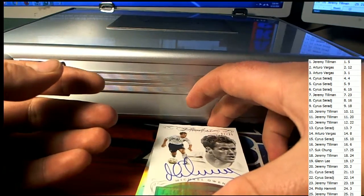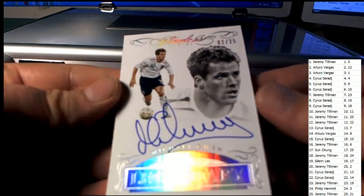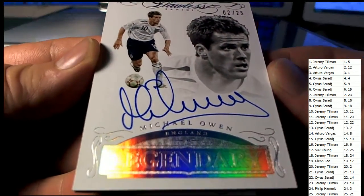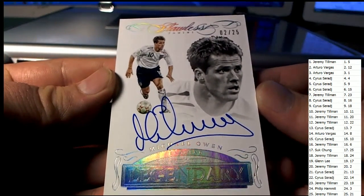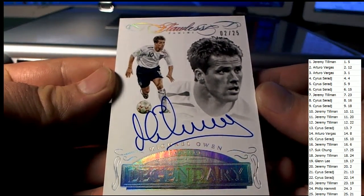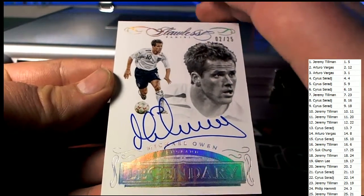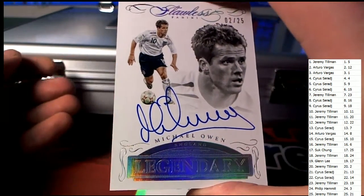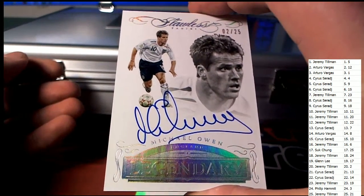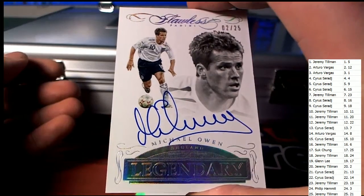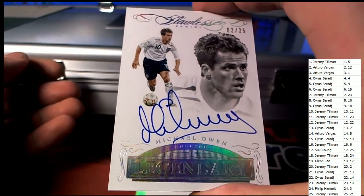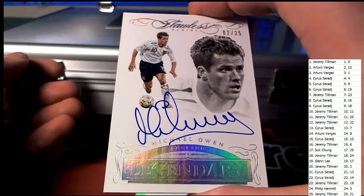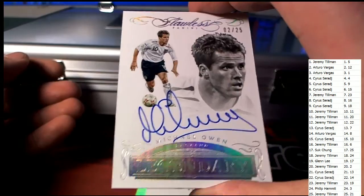Good one here, legendary Michael Owen. Yes sir, 2 of 25, JT, my goodness. Michael Owen, he killed the first box with number 7. 2 of 25, Michael Owen, Legendary. Nice auto too.